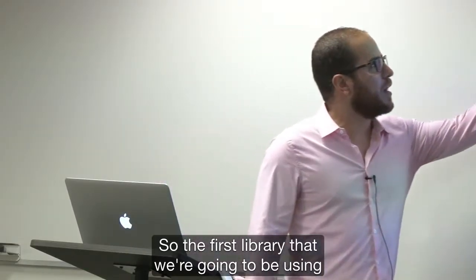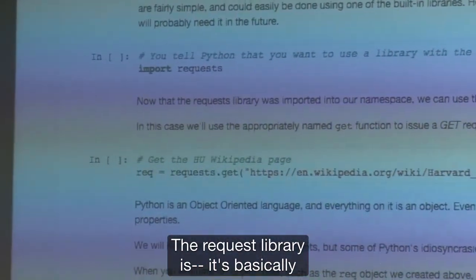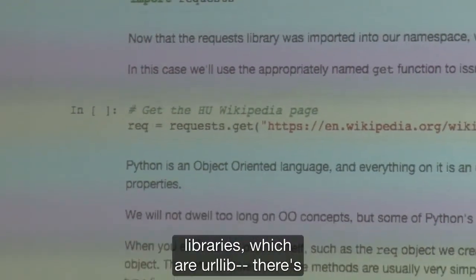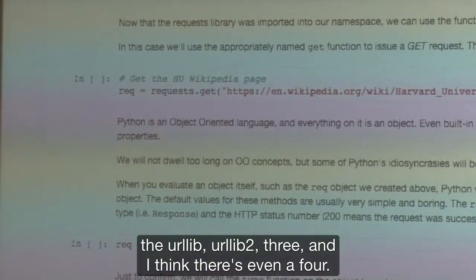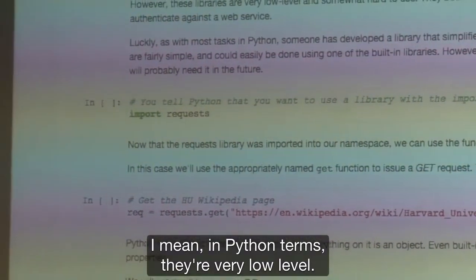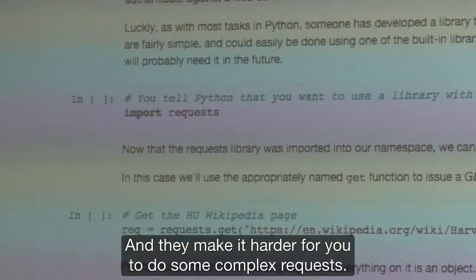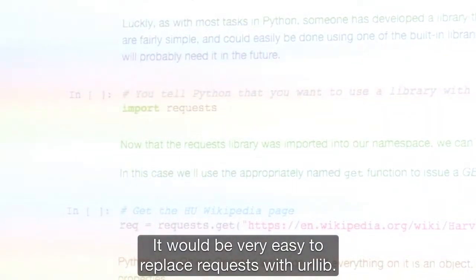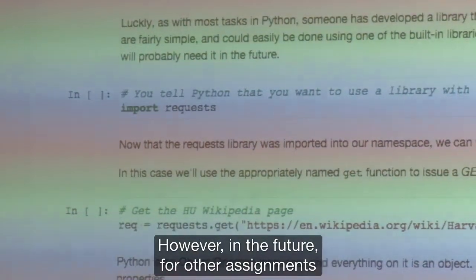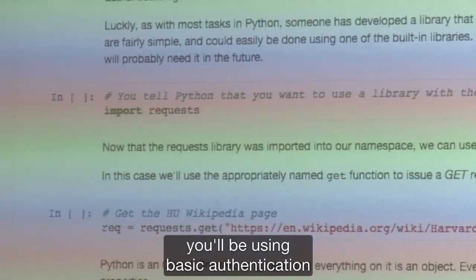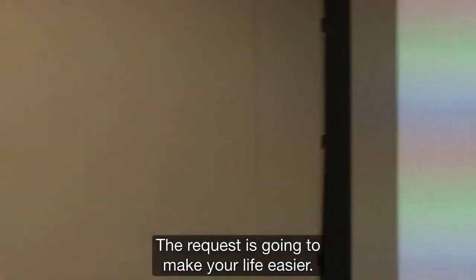The first library we're going to use is the requests library. The requests library is basically a wrapper, an abstraction on top of the basic Python HTTP libraries, which are urllib, urllib2, and there's even a urllib3 and 4. Those are great libraries, but they're very low-level. They make it harder to do some complex requests. For what we'll be using, urllib would definitely be usable. However, in the future for other assignments, or when you're dealing with APIs that you have to log into — either using basic authentication or some form authentication using POST — requests is going to make your life easier. So it's better to just get used to it right now.